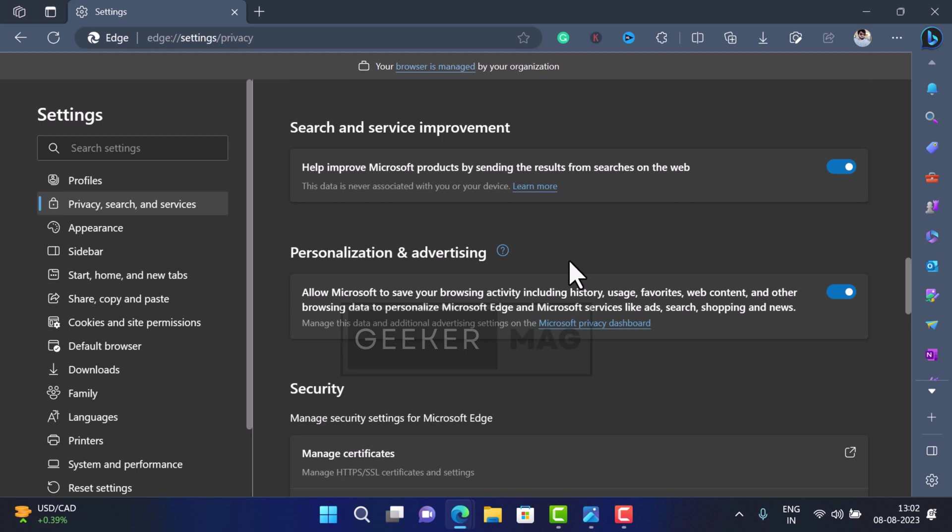If you don't want to share your data with Microsoft, you can toggle off this feature. But you will start seeing the 'Personalize your web experience' prompt, and it will keep appearing until you turn on the data collection feature.